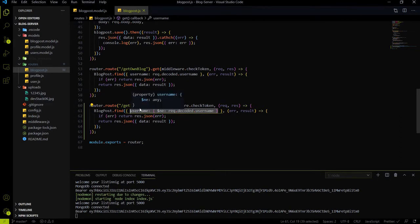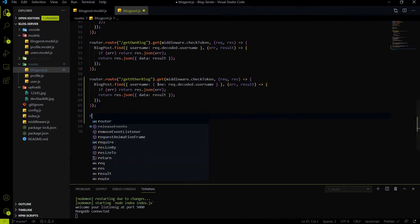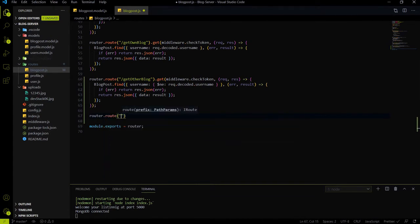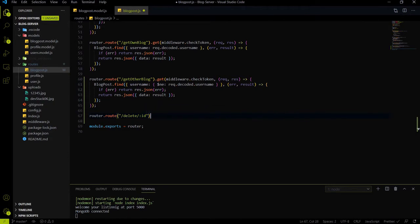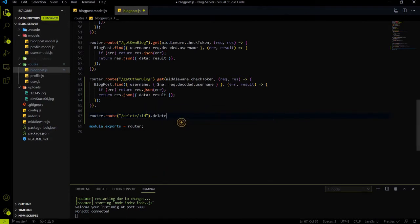This endpoint is responsible for getting the other user's blocks. Now let's create an endpoint for deleting a block. We will delete a block using its ID, so the endpoint will be a simple DELETE request with the ID as a parameter, using the HTTP DELETE method.